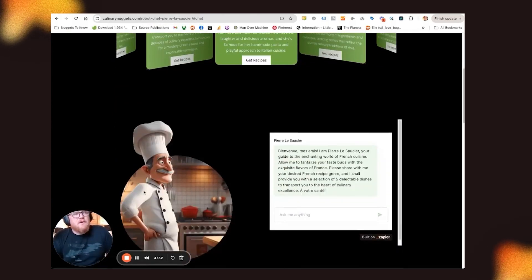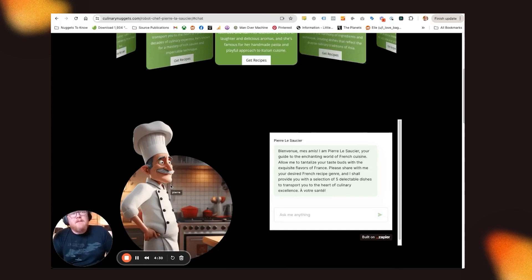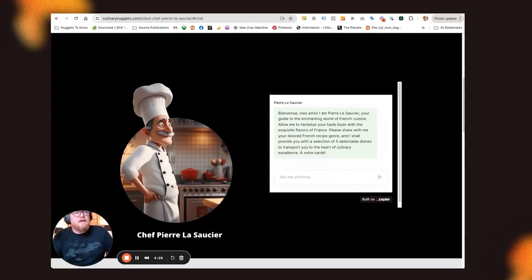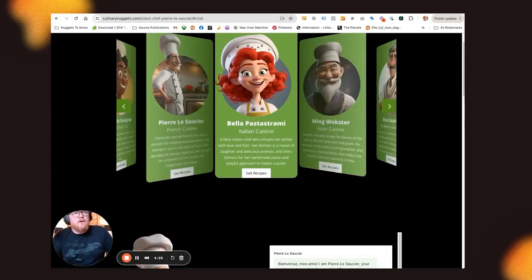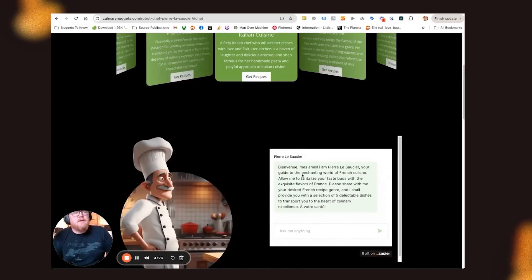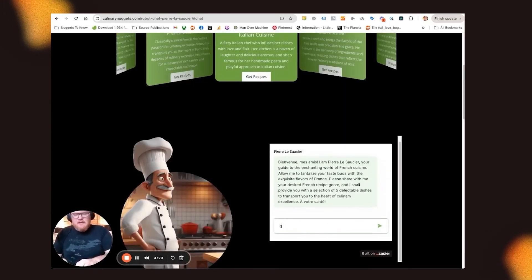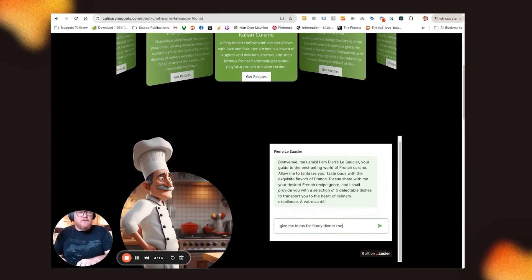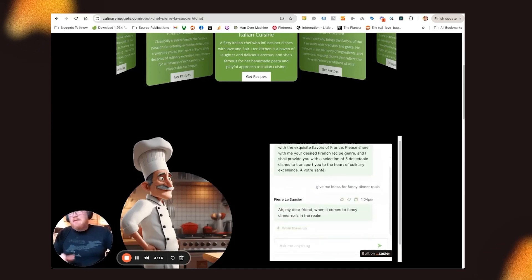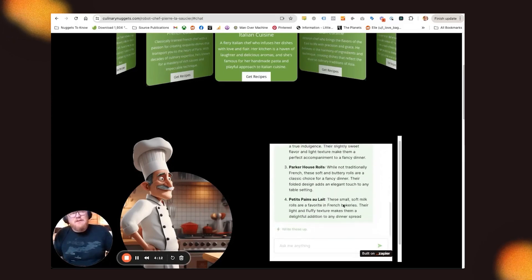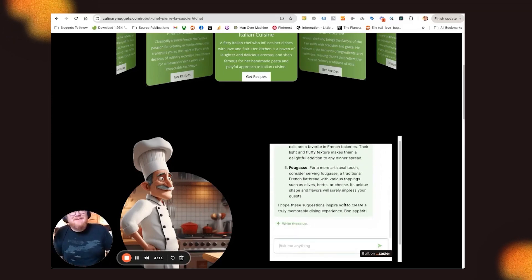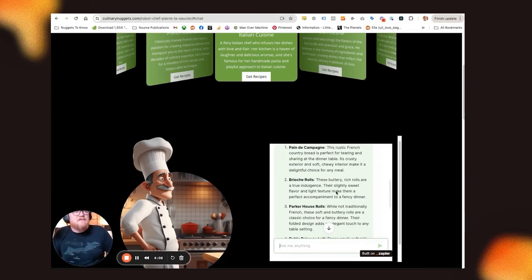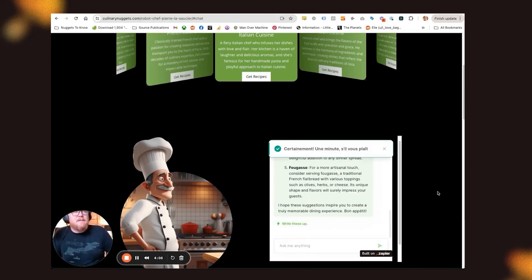So here is an embedded interface on my website, where you can go in here, you can select a chef that you want to speak with. So here we can say, give me ideas for fancy dinner rolls. I misspelled it, but AI is really great about not knowing if you misspelled something. So he gives me a couple different ideas, and I can tell him to write these up.